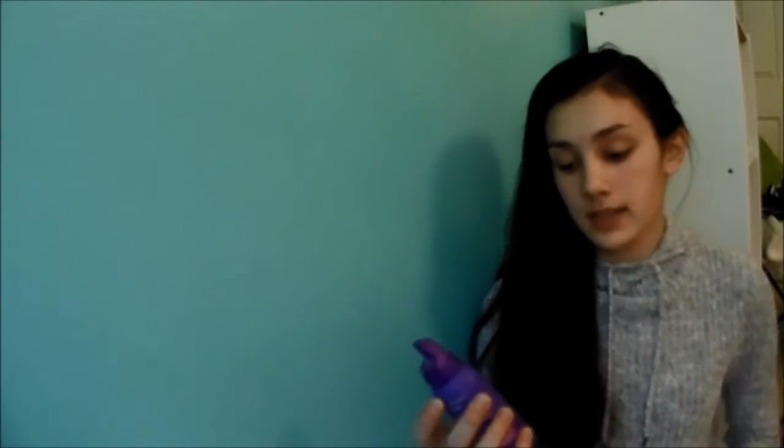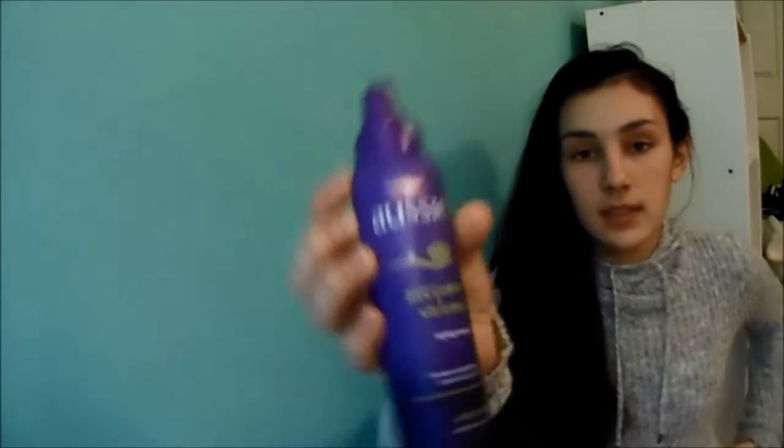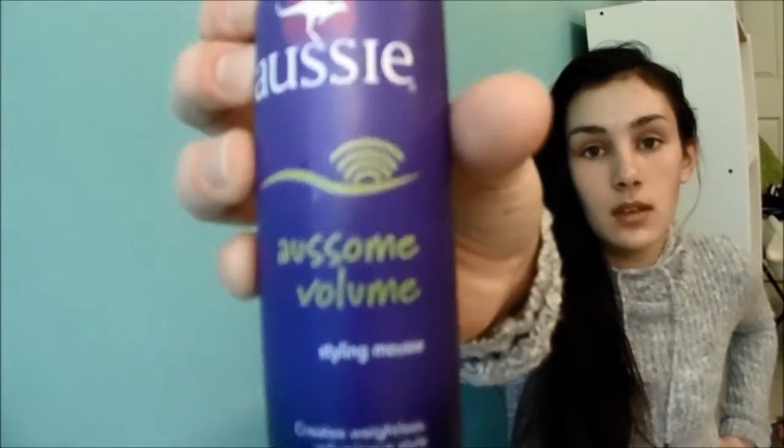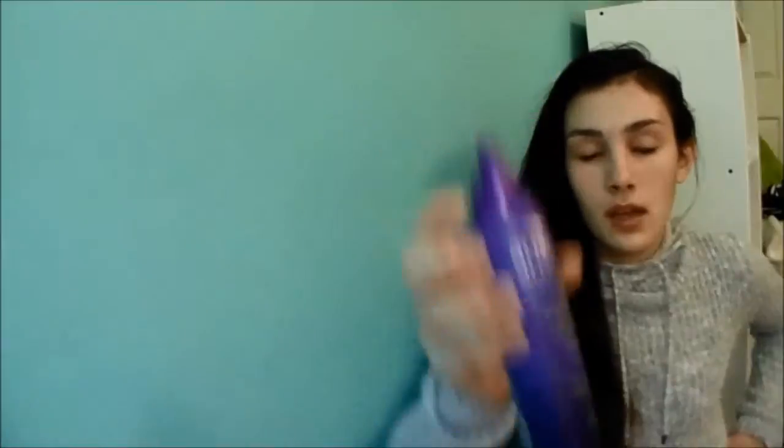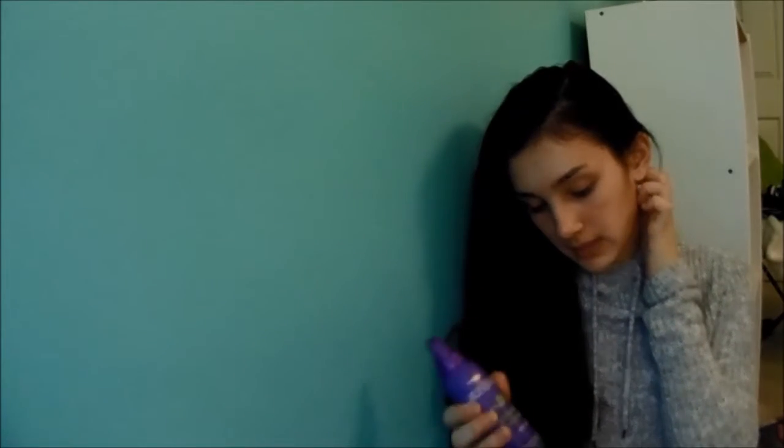Now, the only mousse that I use is Aussie Awesome Volume Styling Mousse. This is the only one that I really tried because I'm not a mousse person. I don't really like the way it feels. It gets your hair really crunchy and I never use it. Like, when I curl my hair, I don't put anything in my hair. I just, when they're damp, I just put them in and they hold. So, I don't really use this. It's pretty full.